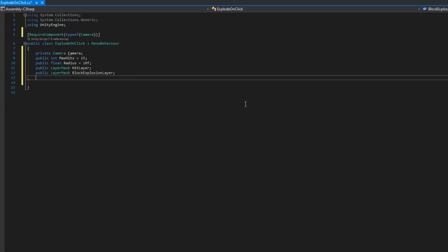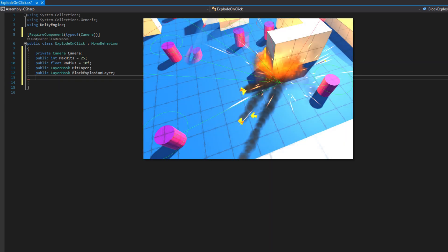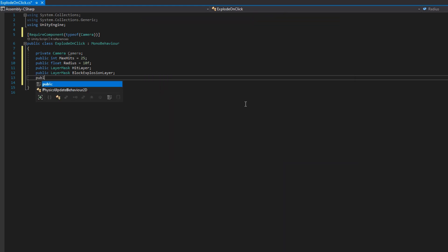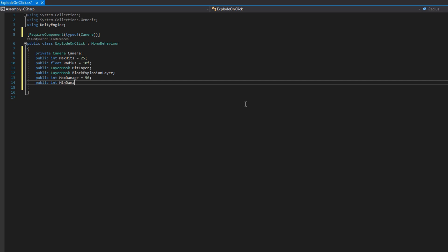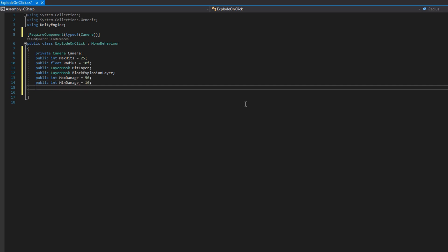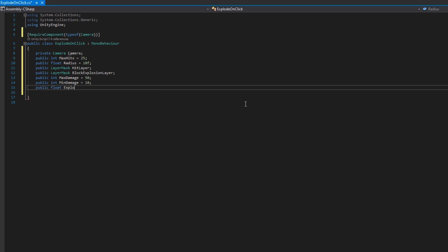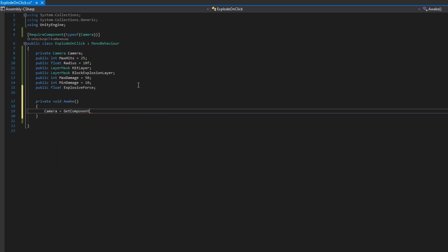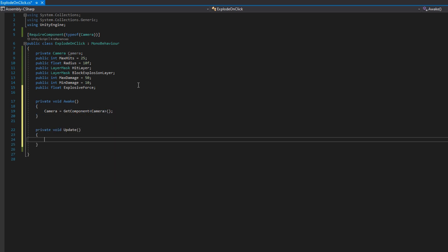A public layer mask block explosions layer. We want to make sure that if there's a really large wall in the way of the explosion and me, probably I don't want to take that explosive damage. We'll put in a public int max damage set that 50 by default, public int min damage set to 10. We're going to do a linear interpolation from the explosion point to the object point to go from 50 to 10. We'll put a public float explosive force. On awake, we'll do camera equals get component camera.